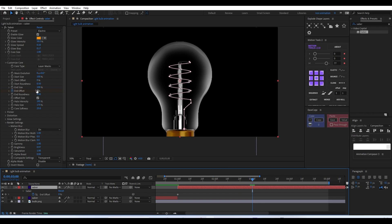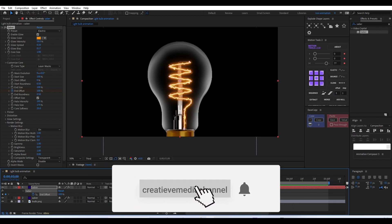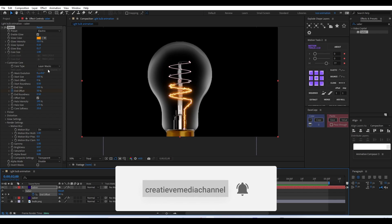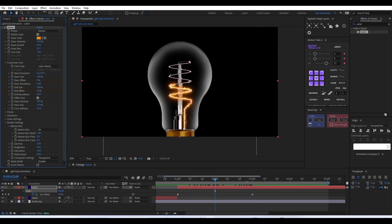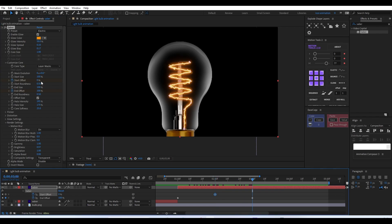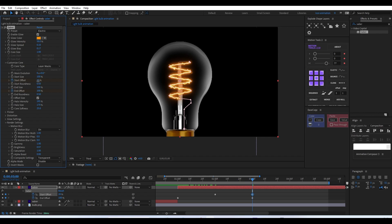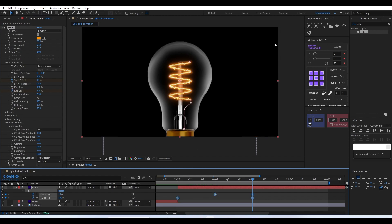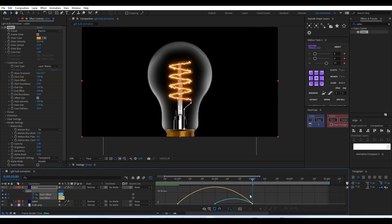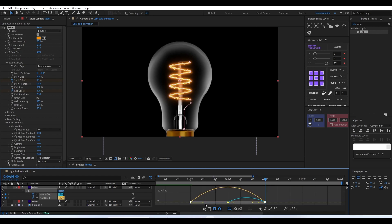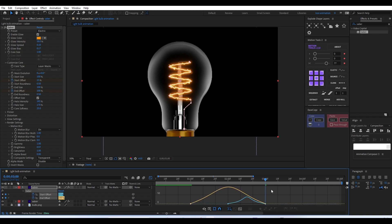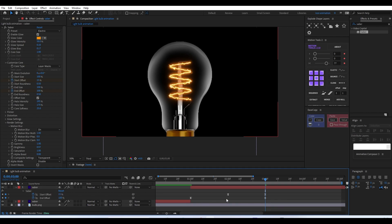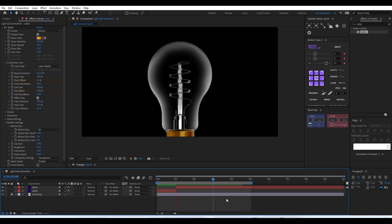For the start value we'll put zero and add a keyframe at the beginning of the layer, then move a few seconds forward and increase the value to 100. You can see the electricity gradually animating upward. We'll also animate the start offset to cut off the tail extension. Adding easing by pressing F9 on the selected keyframe, then going to the Graph Editor to make it a little sharper for a much better ease.